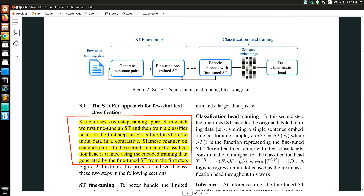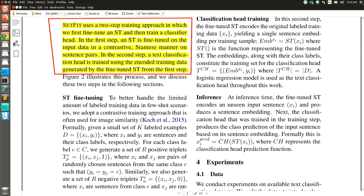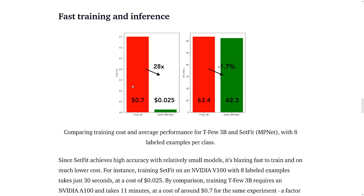This is an important representation of their whole architecture. SetFit uses a two-step training approach: first, fine-tune a sentence transformer (ST), and then train a classifier head. In the first step, the sentence transformer is fine-tuned on the input data in a contrastive Siamese manner on sentence pairs. In the second step, a text classification head is trained using the encoded training data generated by the fine-tuned sentence transformer from the first step.